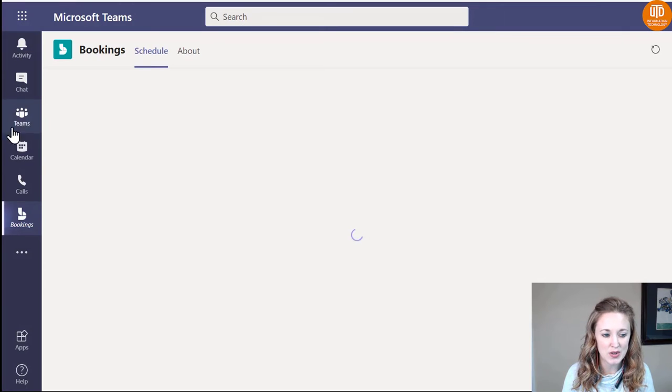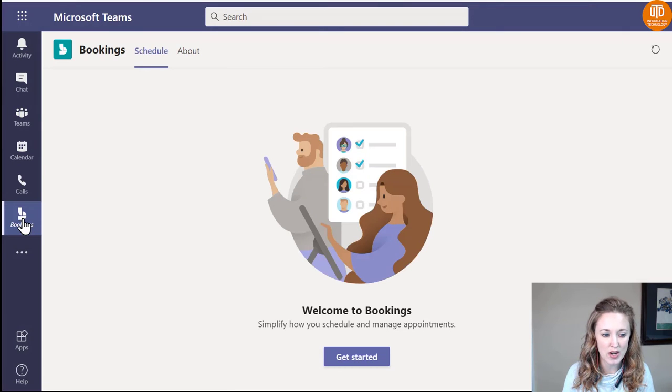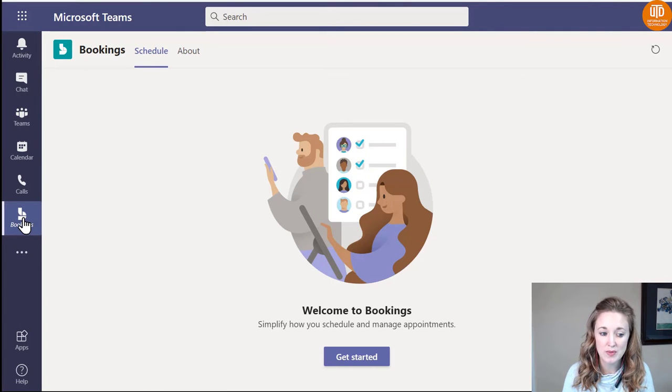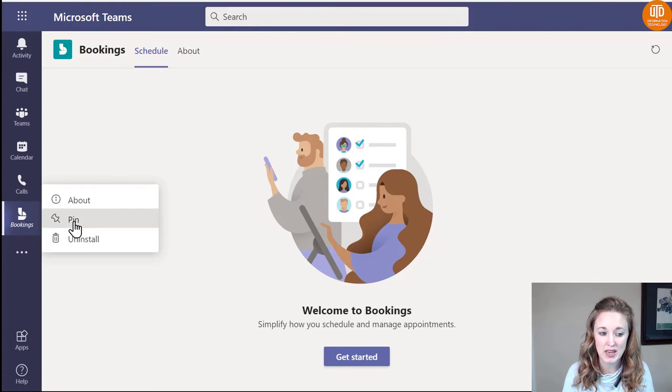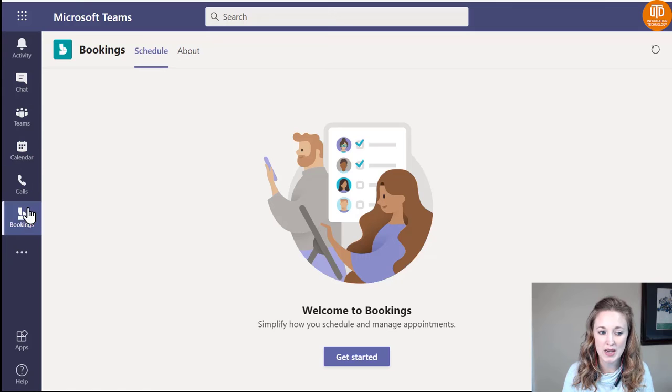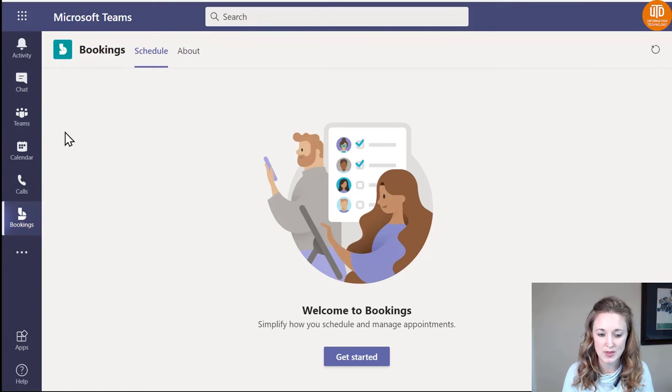Once it's added, you'll notice that it's showing up on your left toolbar. If you want it to remain there, you can right-click on the toolbar and select to pin it. That way it will remain as one of your top icons whenever you're on Teams.